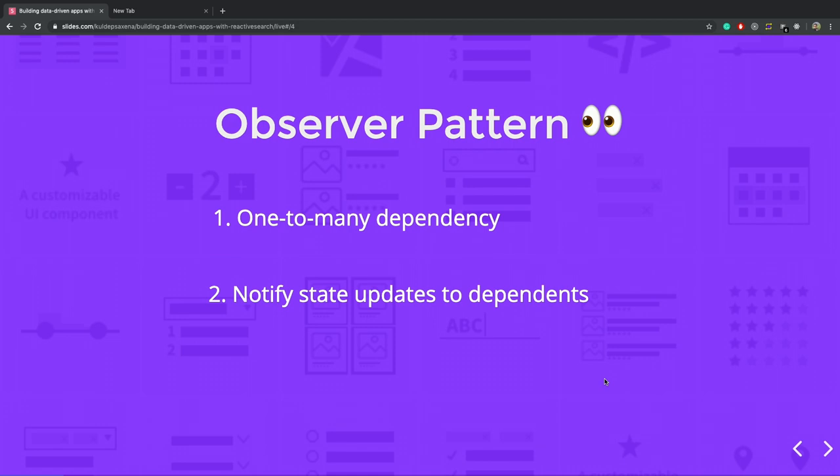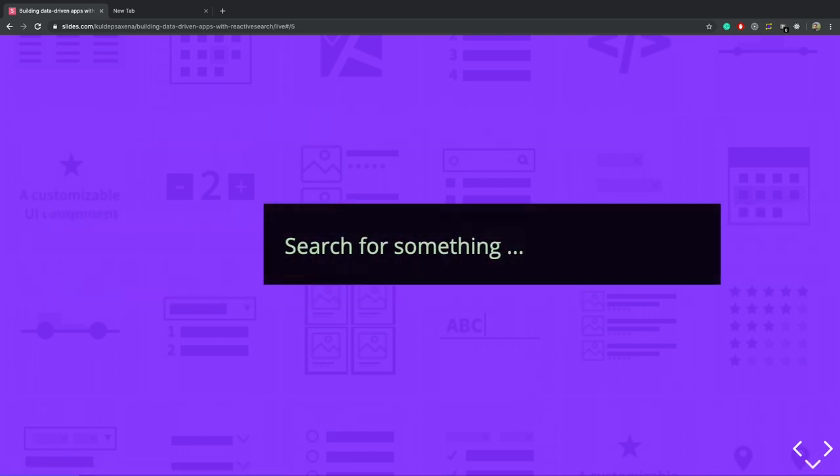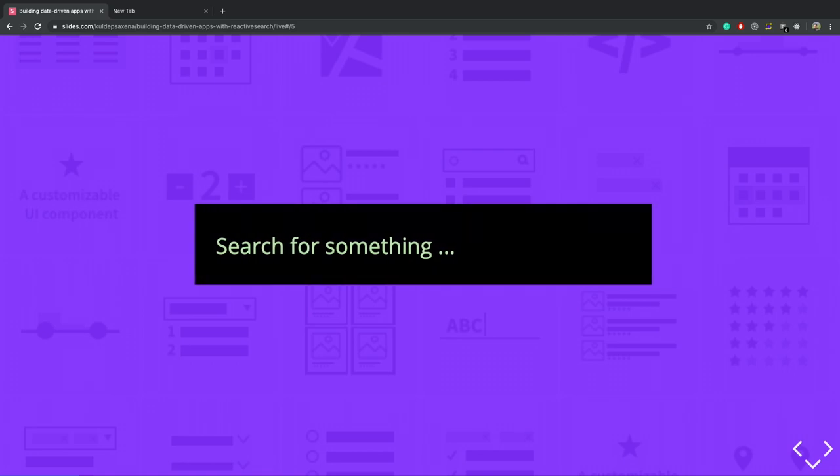We just saw a typical example of the observer pattern where we had a set of filters and original component which were dependent on each other. If you have to build it on your own, then it can take a lot of time and effort. We can conclude that to build data driven apps, we have to implement the component to component communication. The component should be able to talk to the server and we can also not ignore the UI component.